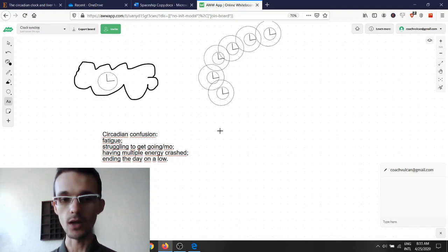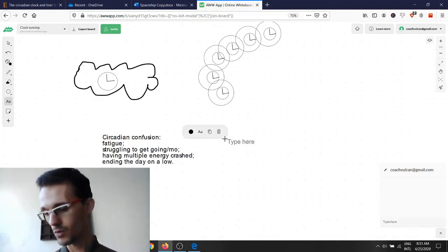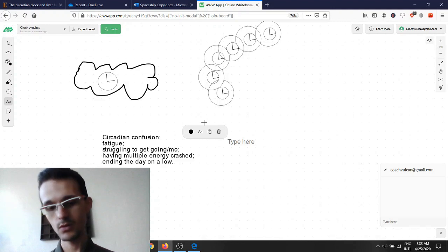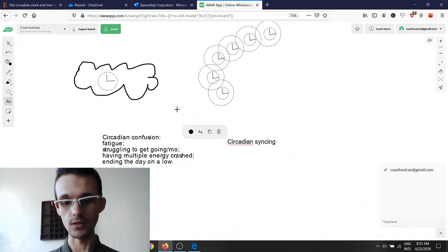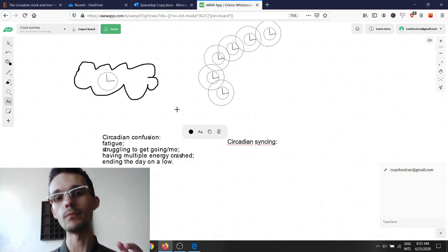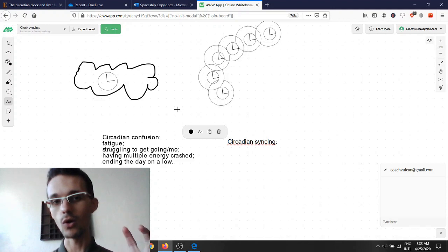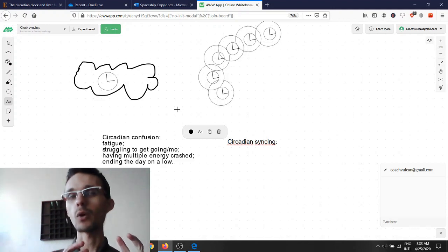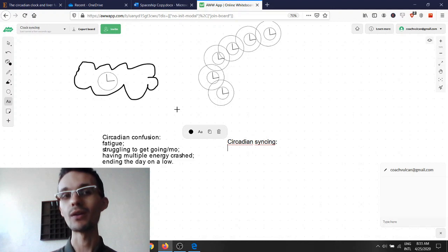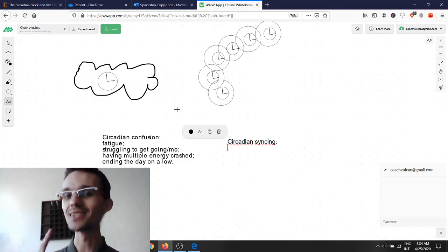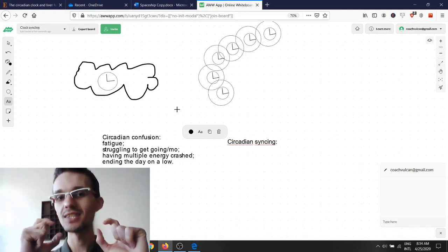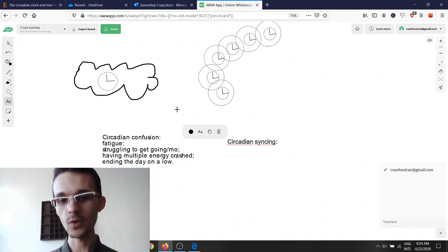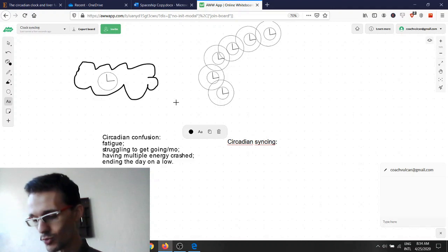On the other hand, we have circadian sinking. Circadian sinking is when our master clock syncs. Our 24-hour cycle inside our master clock and the 24-hour cycle inside each cell in our body are synced together. We get circadian sinking. And what does that look like?